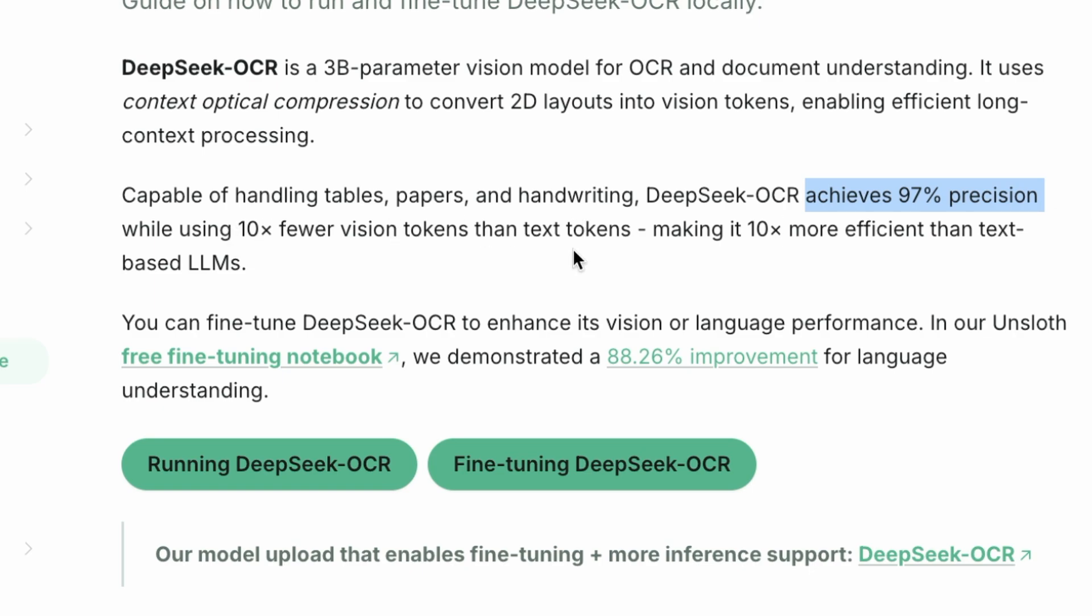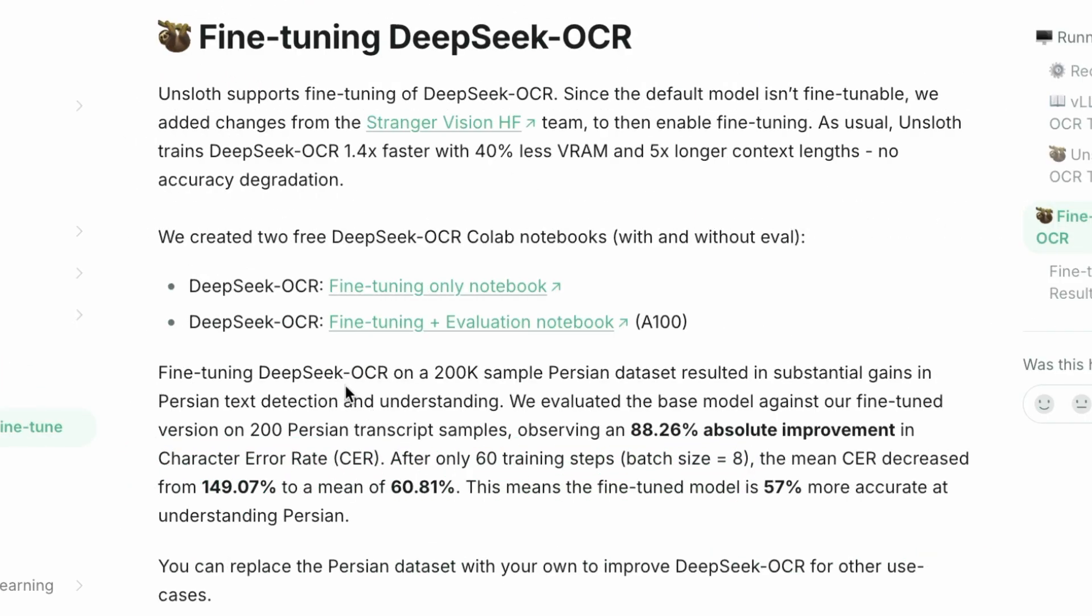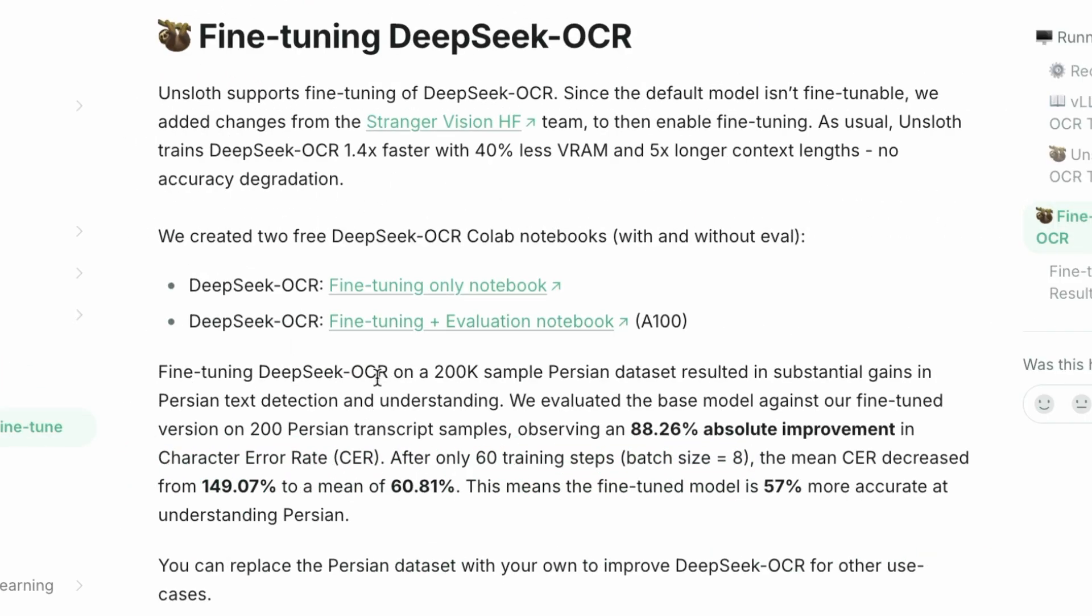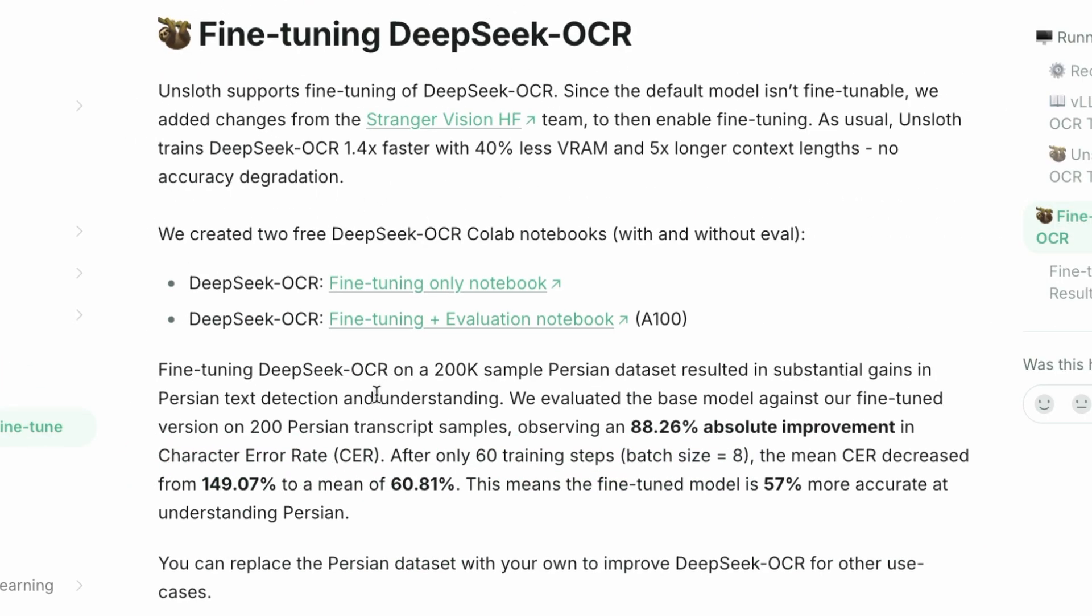What's even more exciting is that we can fine-tune DeepSeek OCR to enhance its performance on specific tasks. Let's dive into the fine-tuning process. Here we can see the results of fine-tuning on a 200 sample Persian dataset. They observed an 88.26% absolute improvement in the character error rate, or CER.